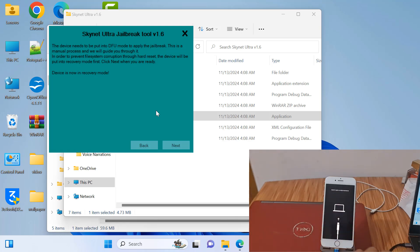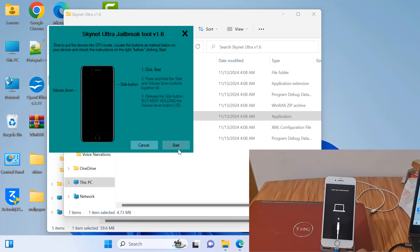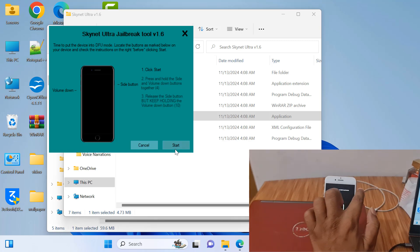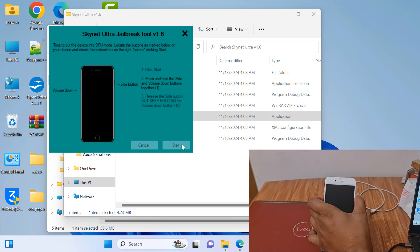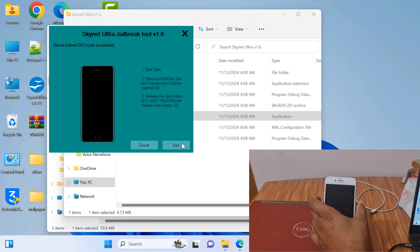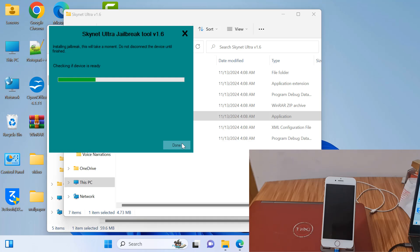Click Next and it will automatically go into recovery mode. Now going to recovery mode — I have to click Start, but before clicking Start: press Volume Down plus Power button at the same time. Count one, two, three. Now release the Power button — do not release Volume Down. When DFU mode is successful, then release. Now successful — release all buttons.